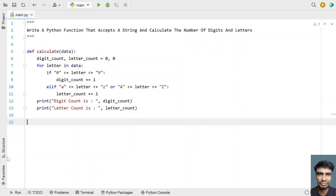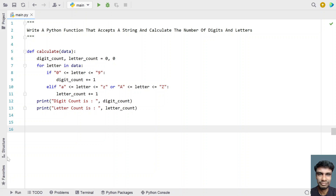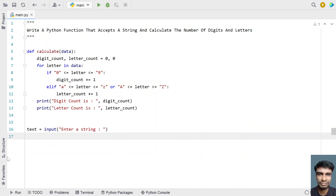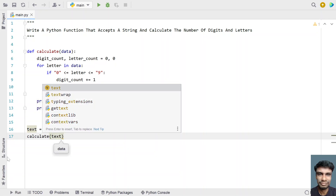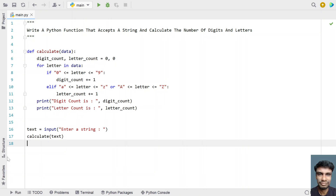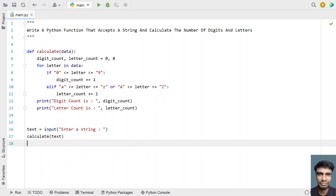This is the complete Python function that accepts a string and calculates the number of digits and letters present in the string. In the main program, let's ask the user to enter a string. Take a variable 'text' and use the input() function call to ask the user to enter a string. Then call the function 'calculate' and pass the text as the input argument. Let me execute this.